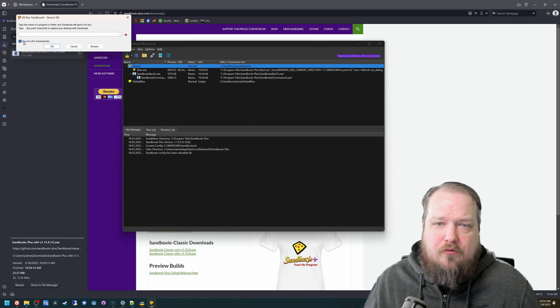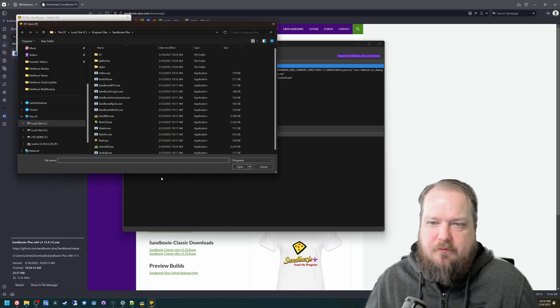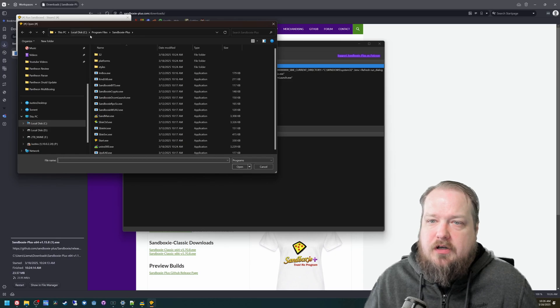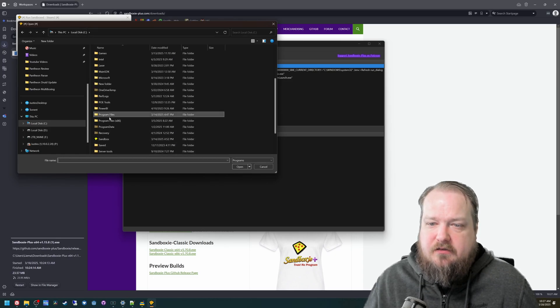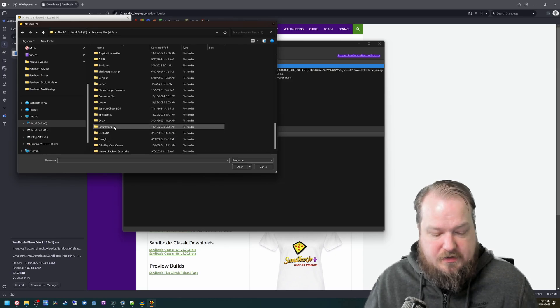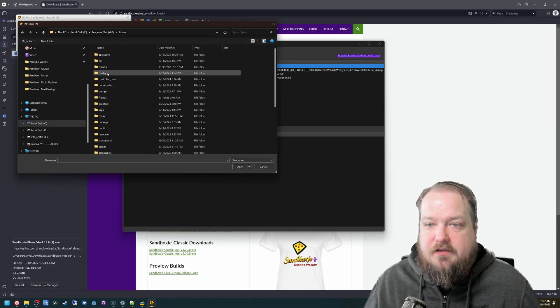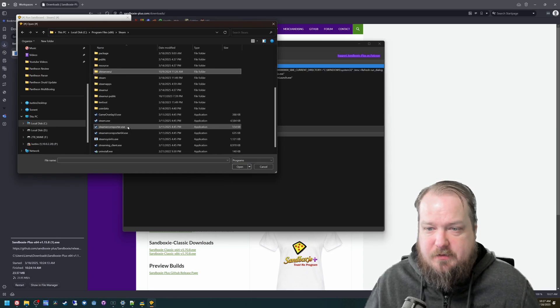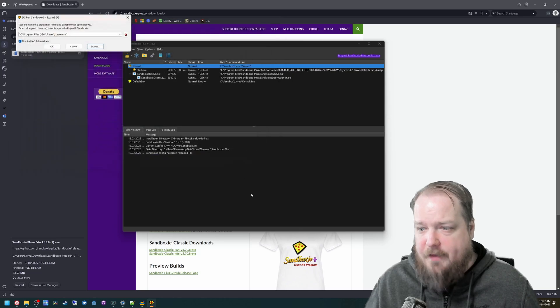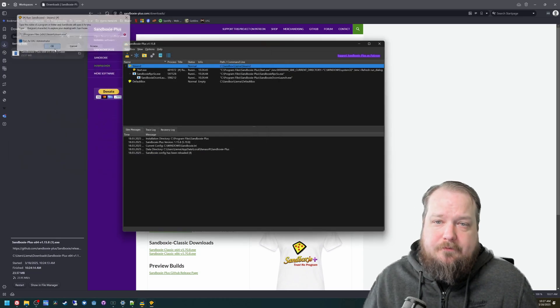I run as the UAC administrator that will help for if it needs to do any configuration while running. But that'll be the same. It's going to be in your C x86 and then Steam and then you're looking for steam.exe. And open that. And then hit okay.